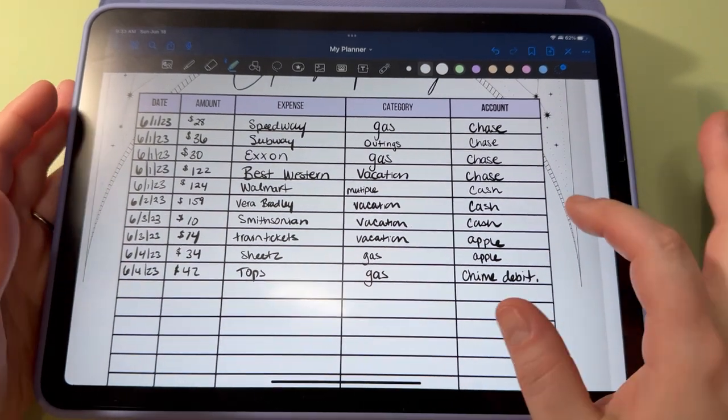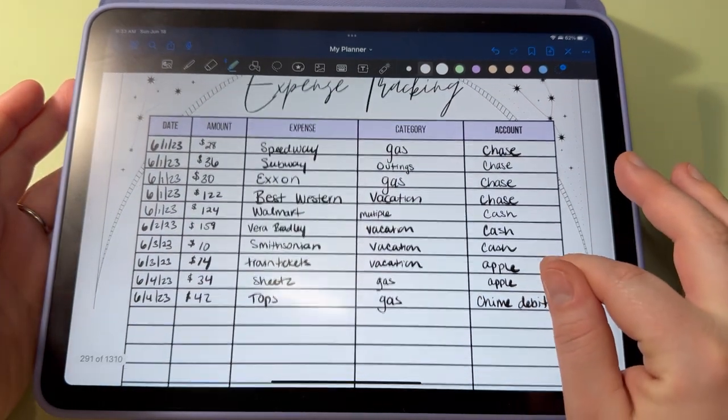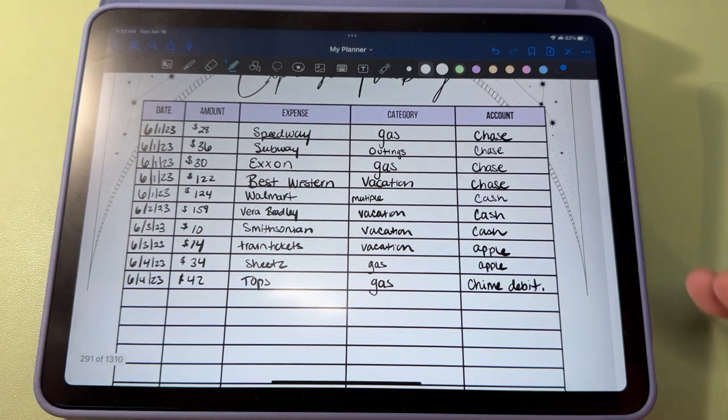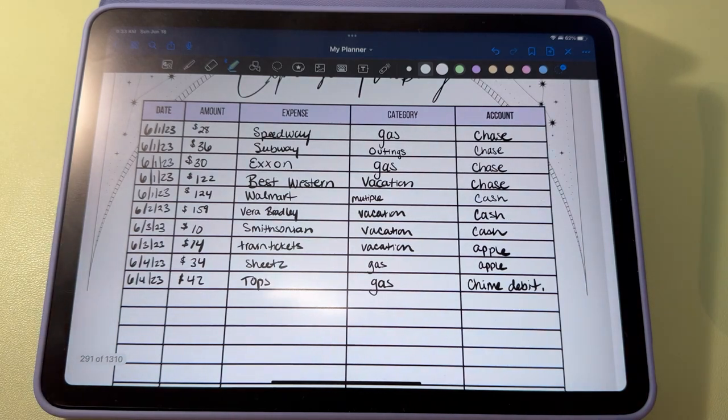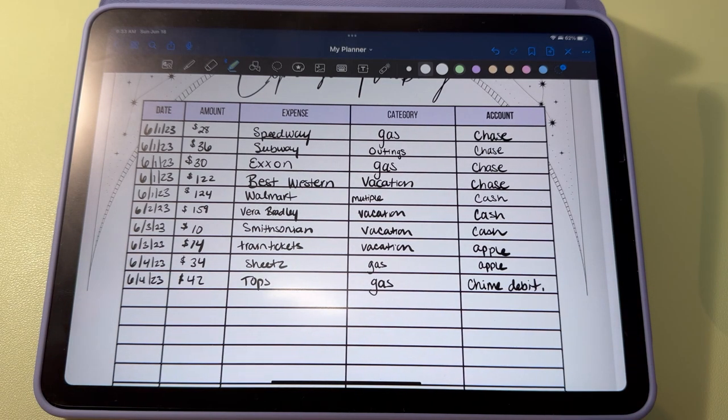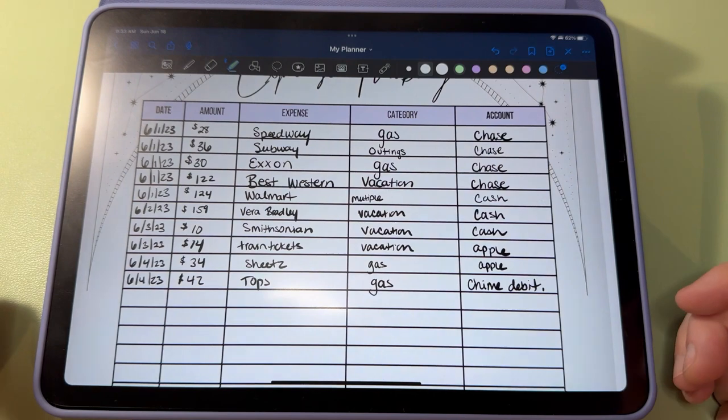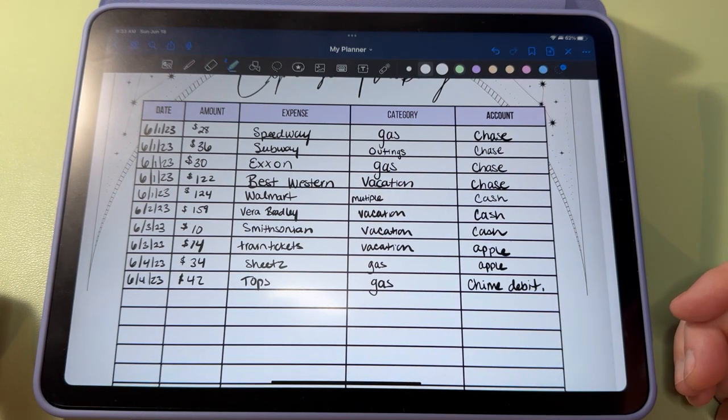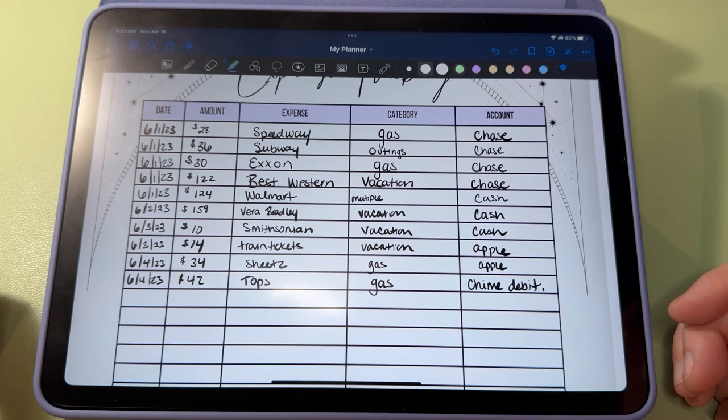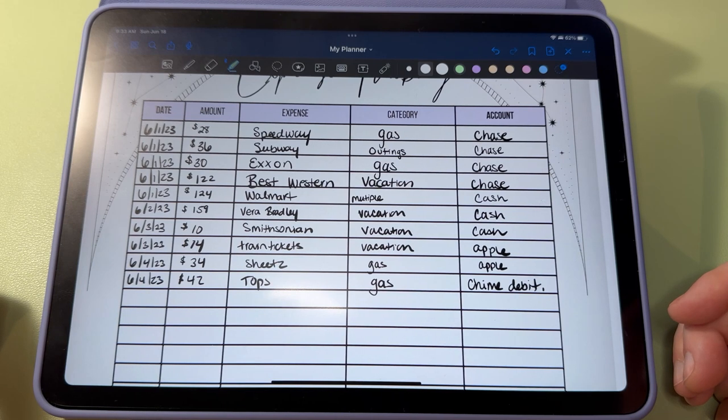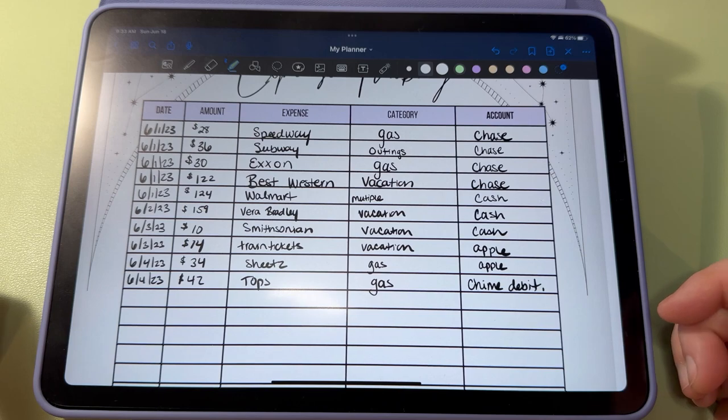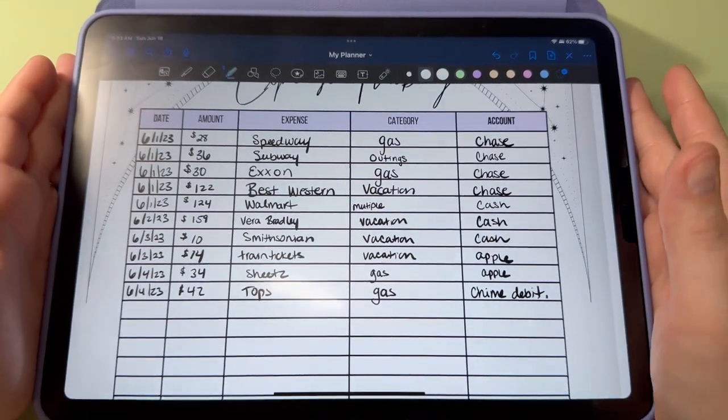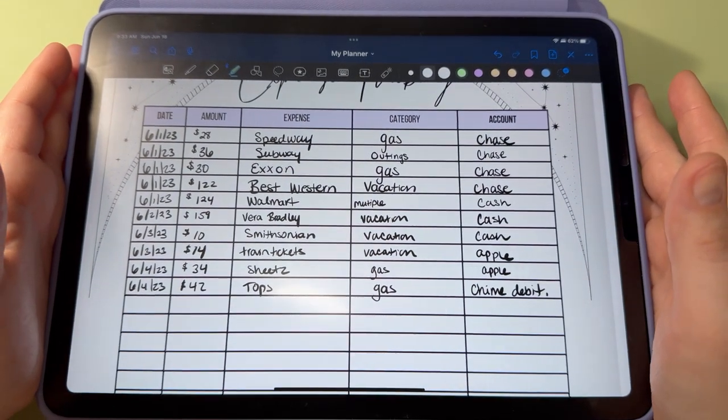I did make a new expense tracker. My plan was to track every single expense throughout the month. Of course, I tracked the ones from the vacation, but then got off track again and did not track anything else. But at least I have these.